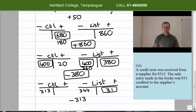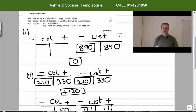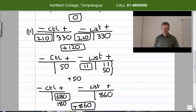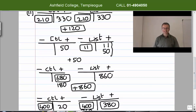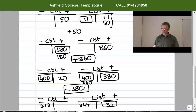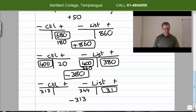Quick summary of all six adjustments — items in boxes do not go into the final answer, only fresh entries. Number one: 890 euro on the credit side of the list, details 'cash purchases'. Number two: 330 in control and 330 in list, details 'discount disallowed'. Number three: 50 in control and 61 in list, details 'interest'. Number four: 180 in control and 860 in list, details 'credit purchases'. Number five: 20 in control and 360 in list, details 'purchase returns'. Number six: 313 from control and 344 from list. That completes the six adjustments.